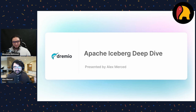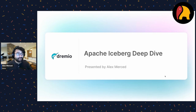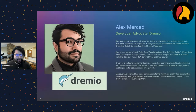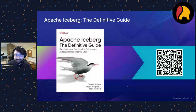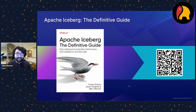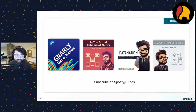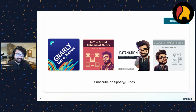Alex introduces himself as a developer advocate at Dremio and co-author of 'Apache Iceberg: The Definitive Guide.' A free early-release copy is available via QR code. He also hosts several data podcasts available on Spotify and iTunes, and has a YouTube channel at youtube.com/@alexmerceddata with tutorial videos on Polars, Apache Spark, Apache Iceberg, and more.